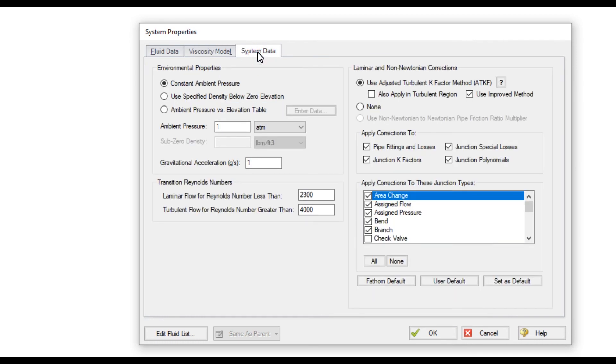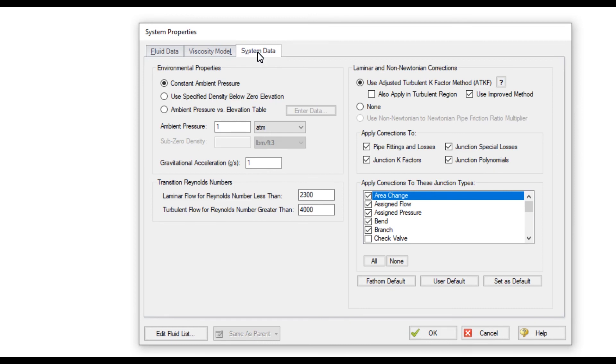On the System Data tab, various environmental properties can be modified such as local atmospheric pressures, transitional Reynolds numbers, and the incorporation of correction factors on losses from laminar and non-Newtonian flow situations. This completes our Quick Start Video Tutorial Series video on the System Properties window.